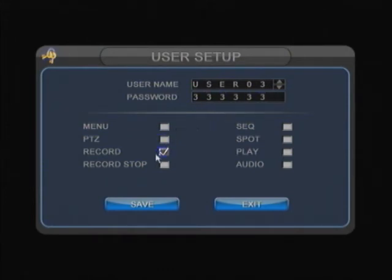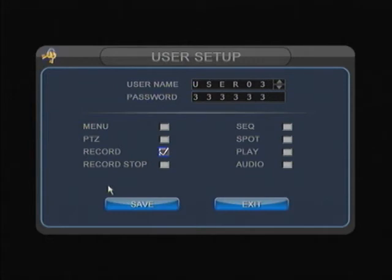The only thing that's checked on this user account is the record function. That basically just tells you the only thing this user could do is hit record. It can't go into menu, can't change the PTZ option, can't stop recording, can't play back. It can't do anything basically.